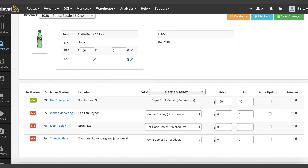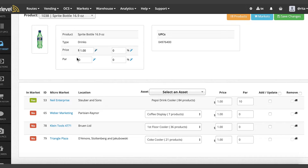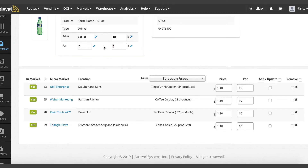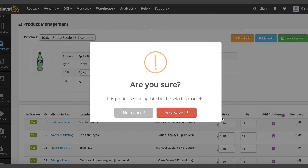If you need to add the same price in Par for all markets, you can use the Price in Par wizard on the top of the page. This will auto-fill the information for all of the markets. Click the Add or Update checkbox and save your changes. You can also increase the price or Par using the percentage wizard. Save your changes.